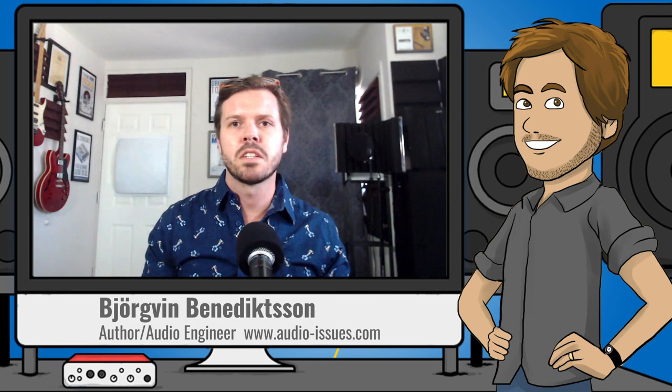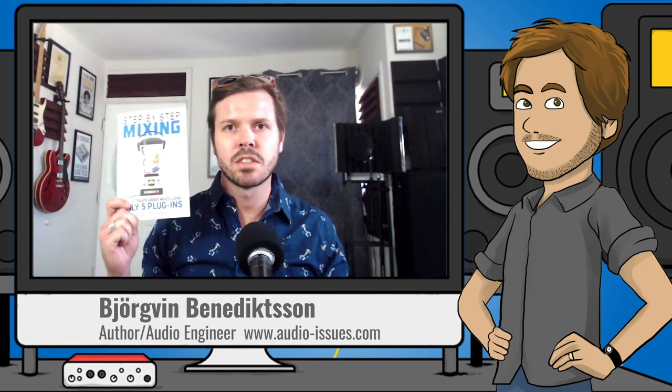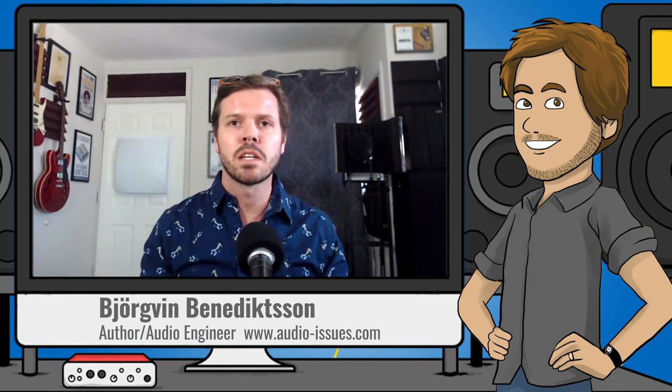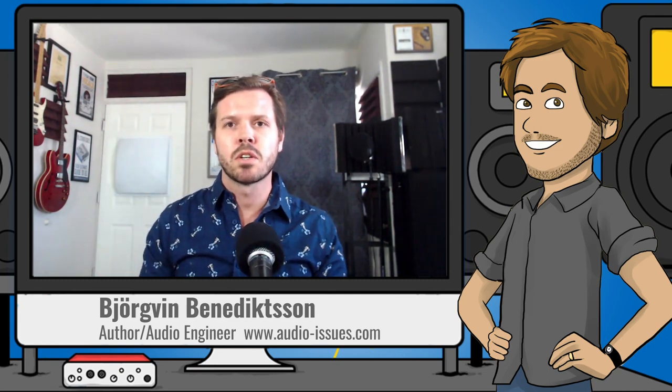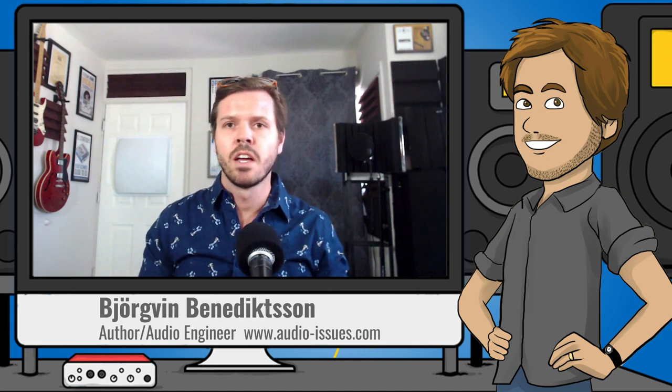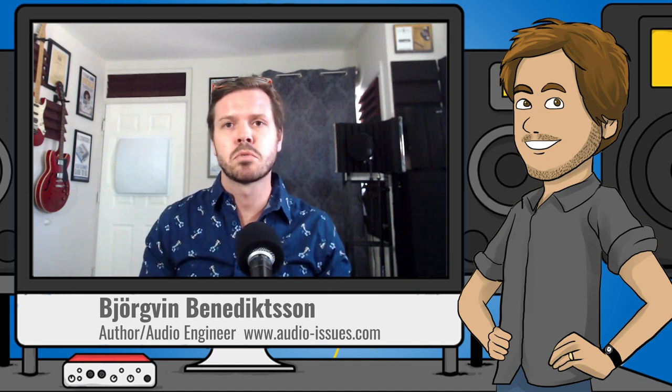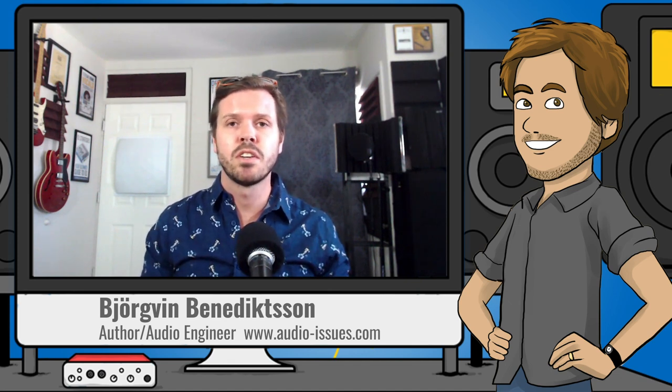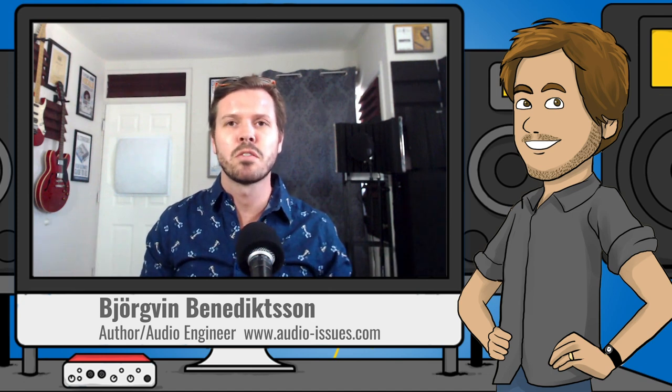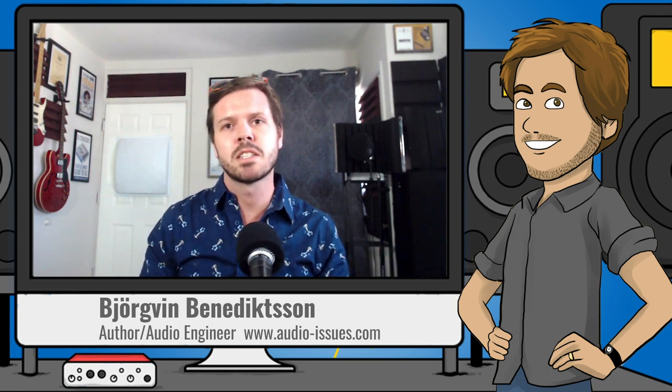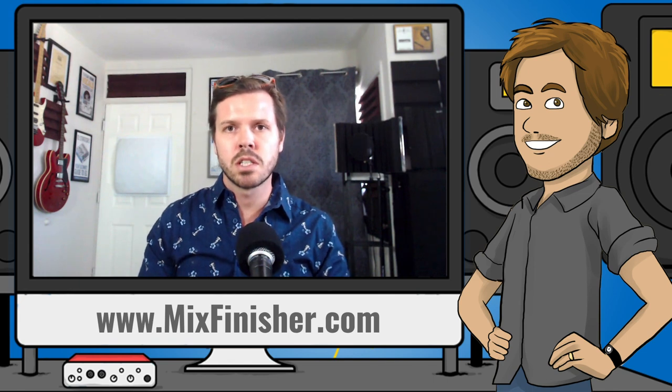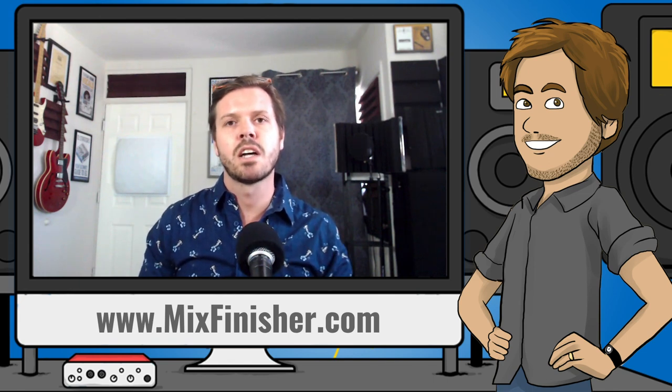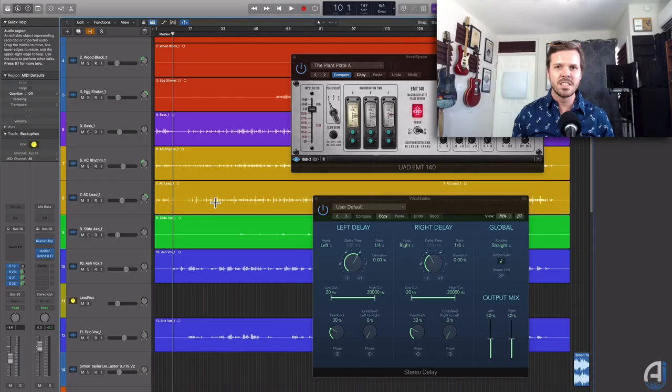Hey there, Björgvin Benediktsson here from Audio Issues, author of Step-by-Step Mixing, and today we're going to talk about vocals. If you haven't already, please like and subscribe this video and any other video you find from Audio Issues, and if you want my 7-Step Mix Translation Cheat Sheet, go to mixfinisher.com and download it there.